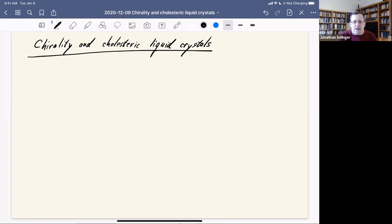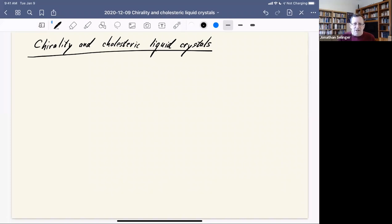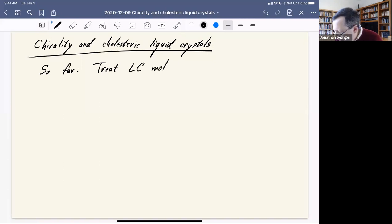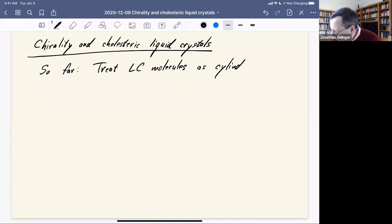In this class, I want to talk about chirality in cholesteric liquid crystals. This is based on going beyond the idea I've presented so far, where we approximate liquid crystal molecules as if they were cylinders or double-headed arrows. So far, we treat the molecules as cylinders or double-headed arrows.